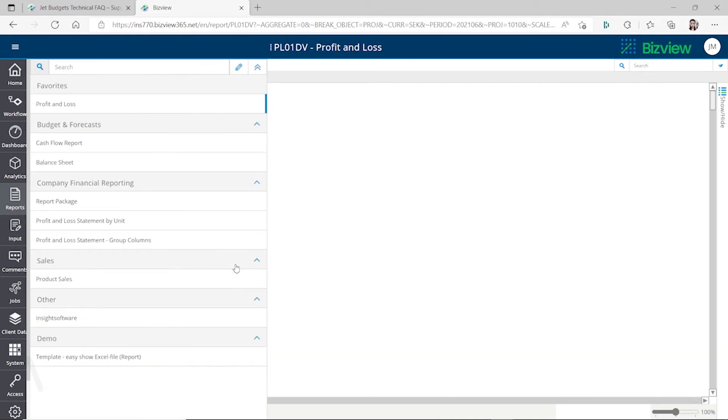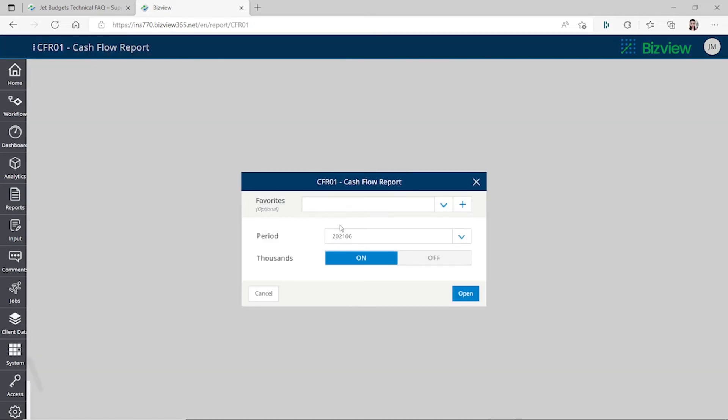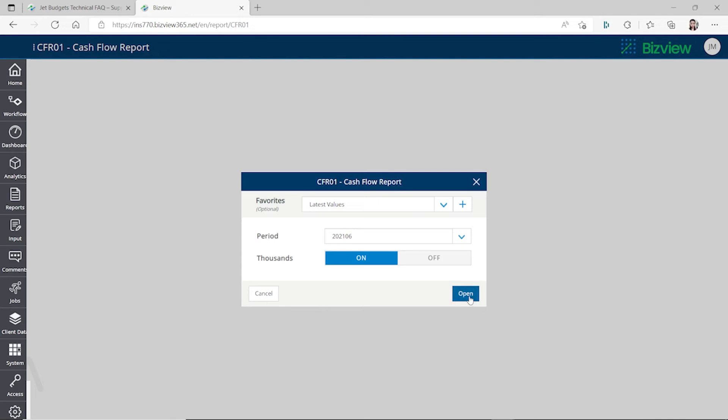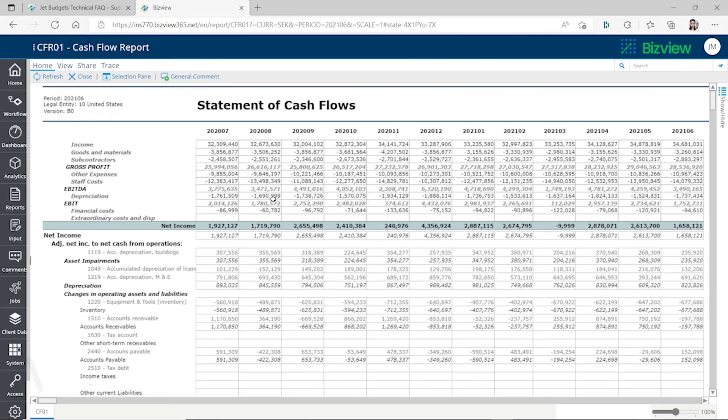Maybe let's look at something else to see if there's any other report. Cash flow report, let's take a look at this one. Let's just take a look at this one. This one shows us something.